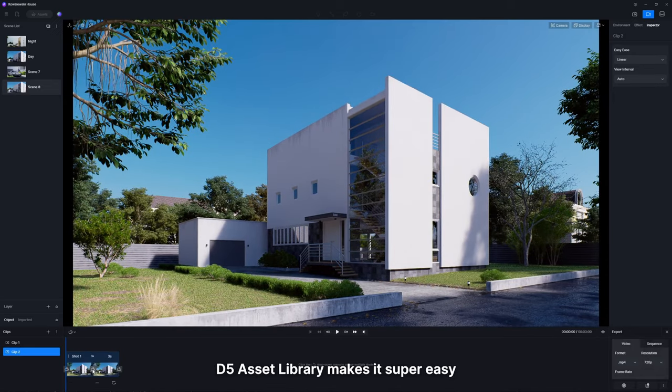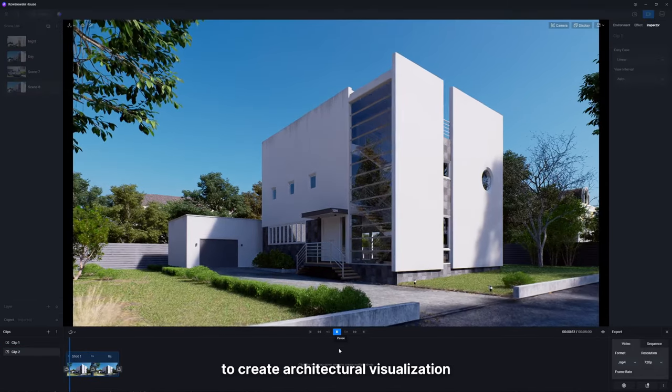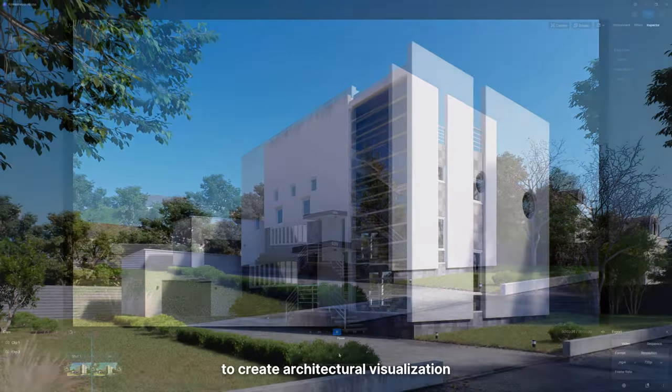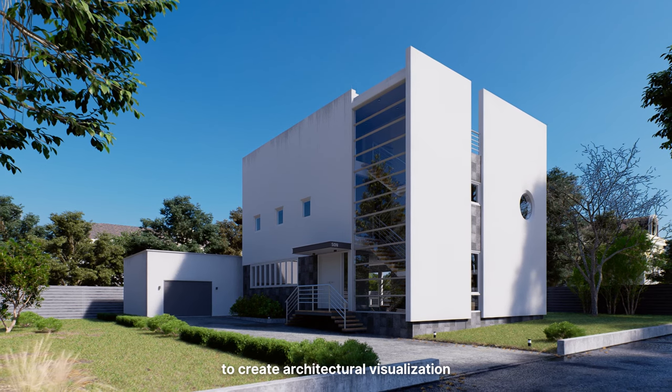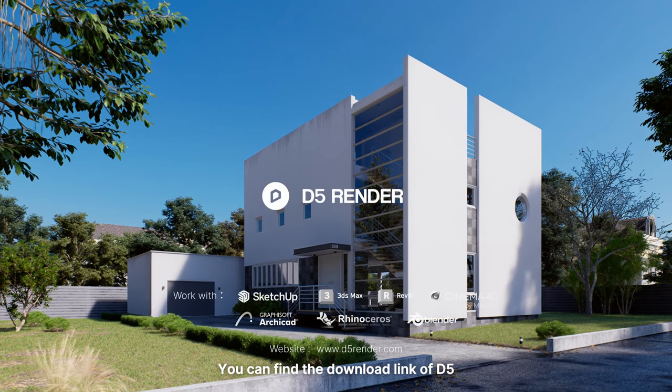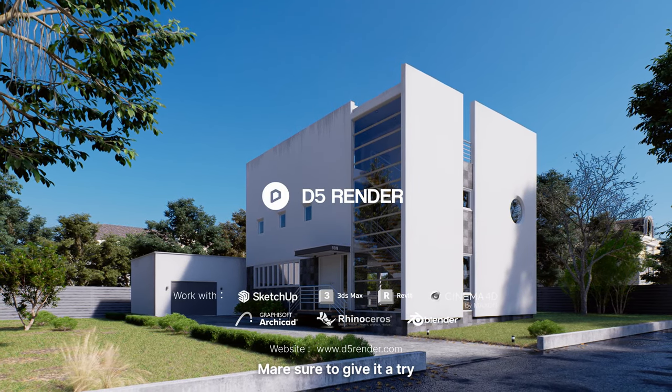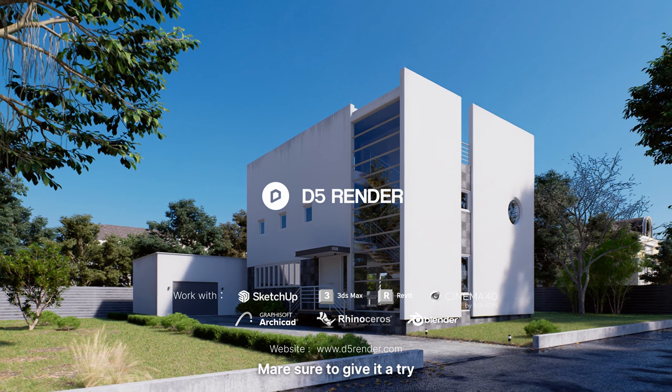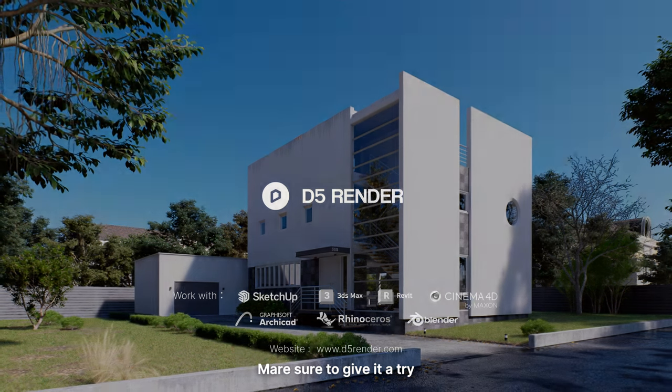D5 asset library makes it super easy to create architectural visualization. You can find the download link of D5 in the description. Make sure to give it a try.